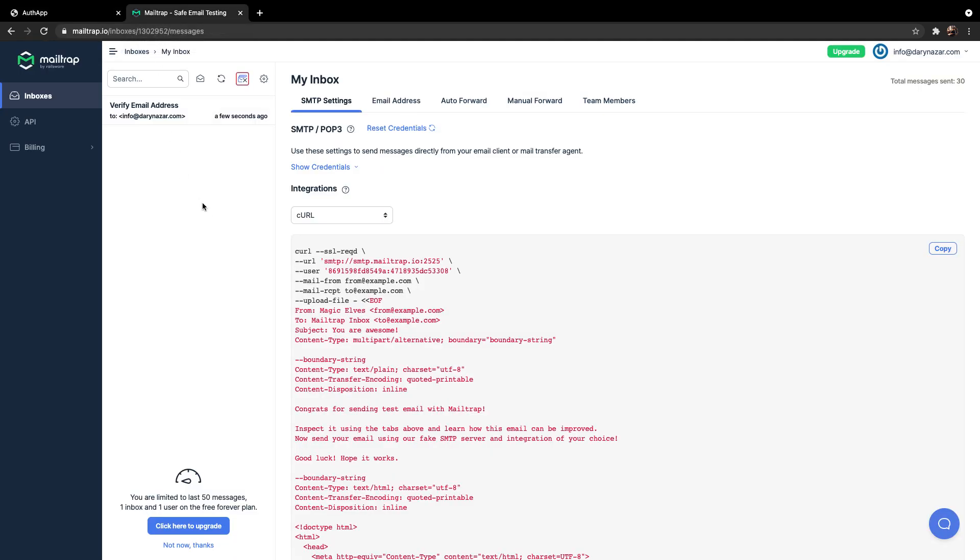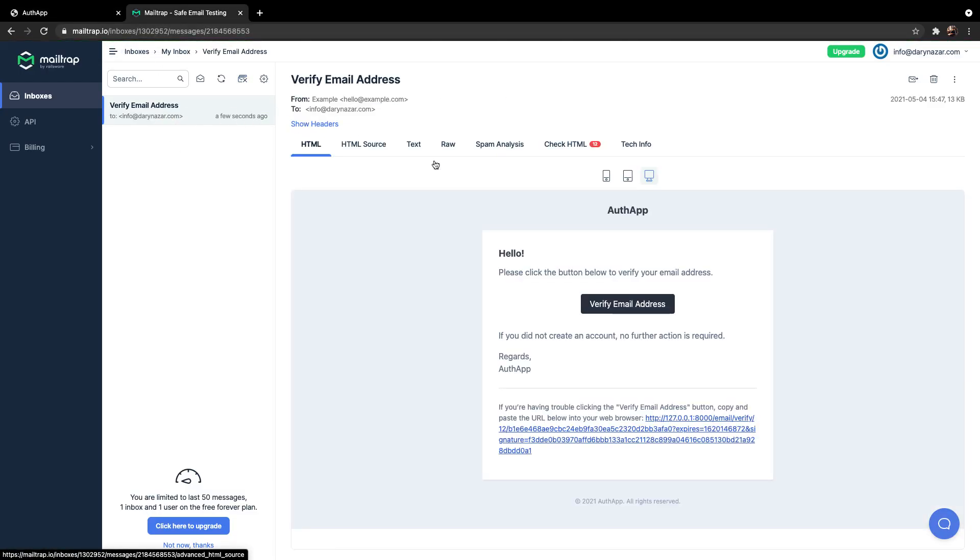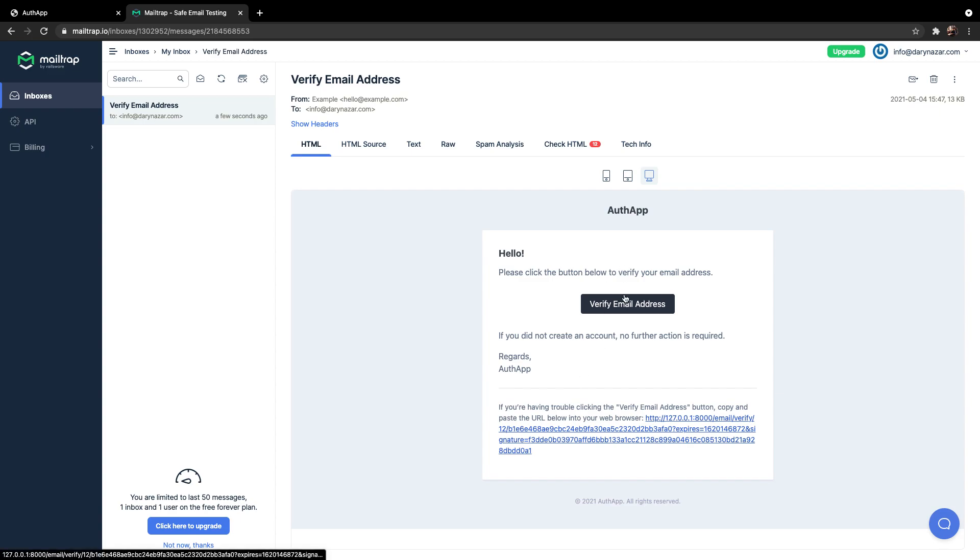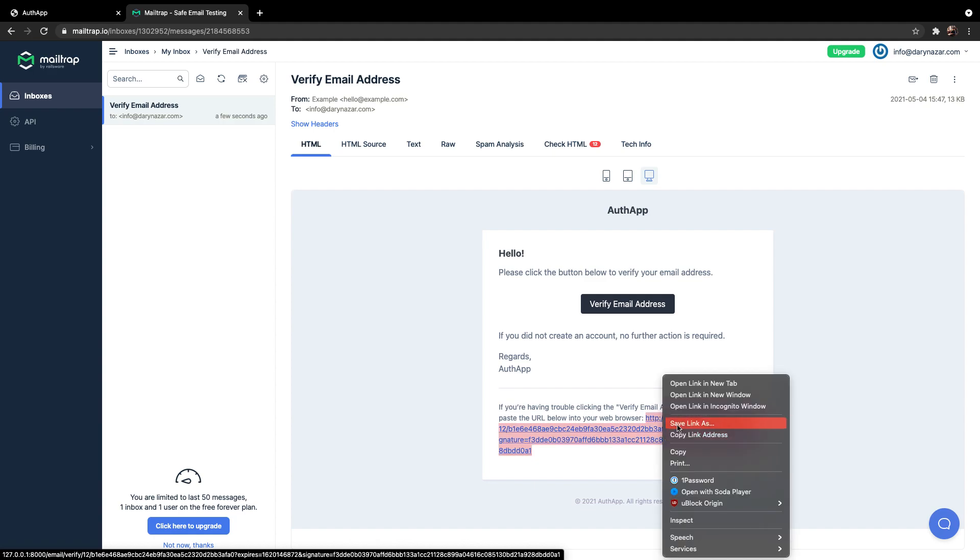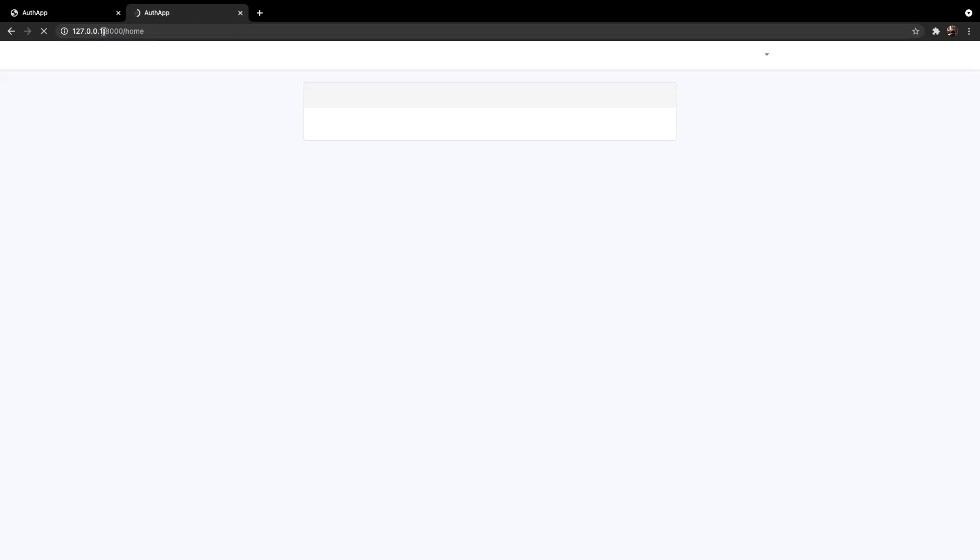Let's open Mailtrap. We have a new email. And right here you can see that we have an email with a button called verify email address. And before we click on the button you can see a URI right here which has a verified token inside of it. So let's copy the link. Let's replace it with Mailtrap. And as you can see we have verified our account and we are logged in.